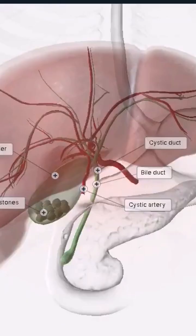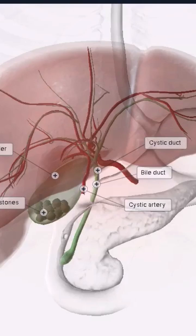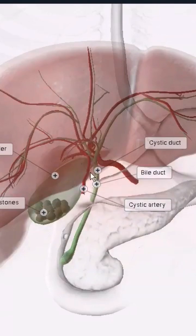Here you can see the gallbladder filled with gallstones. The animation is just showing red and white — I'm not sure what's up with that — but I wanted to show you this.